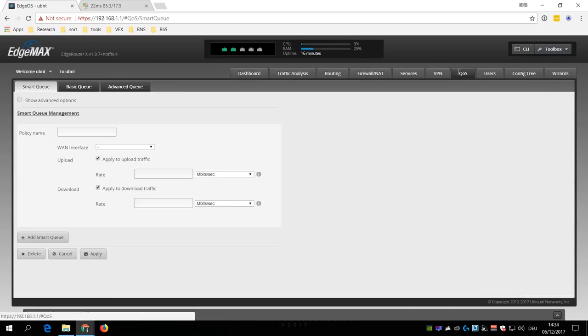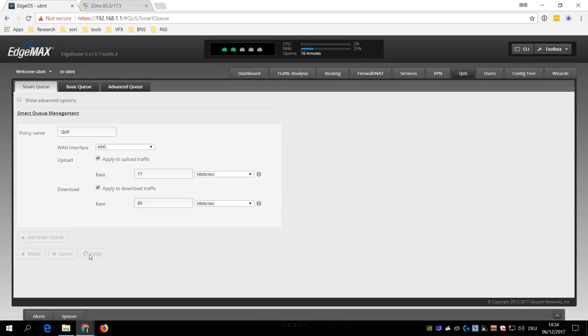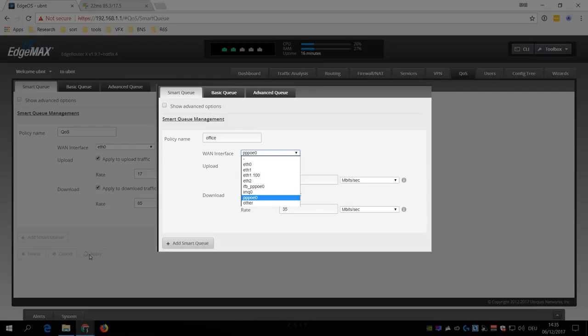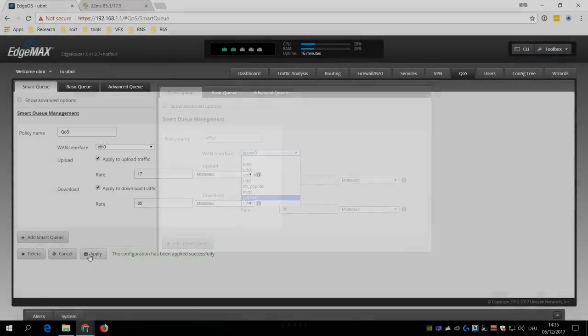Go to the QoS tab, enter a policy name, select the WAN interface, select the upload and download bandwidth, and click Apply. In case that you had to use PPPoE for your internet connection type, you need to choose PPPoE as WAN interface here.